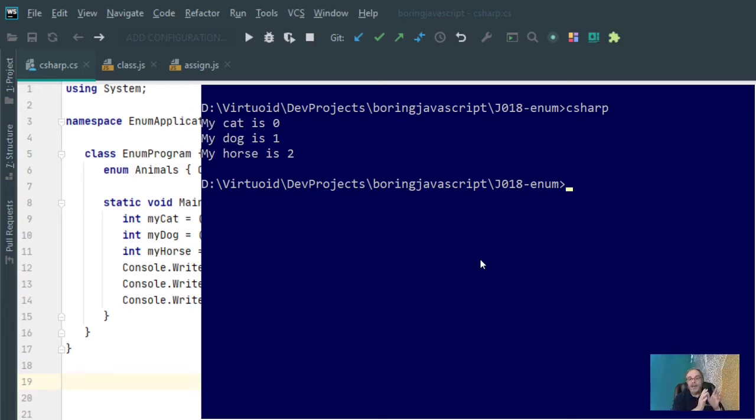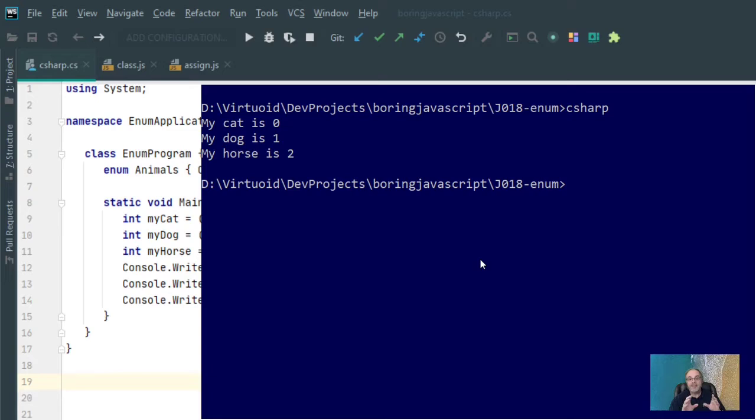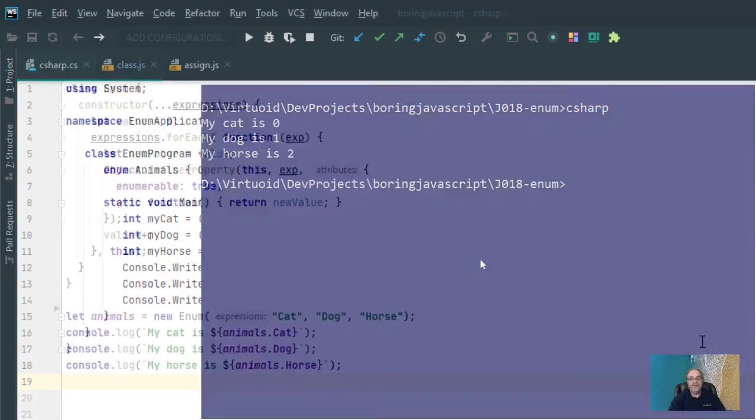So it shows you that although I told it here are my elements cat, dog, and horse, it automatically assigned numbers of 0, 1, and 2 to it. So I kind of want to simulate the exact same thing in JavaScript. And let's show you how that can be done.